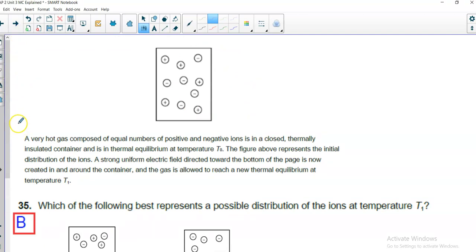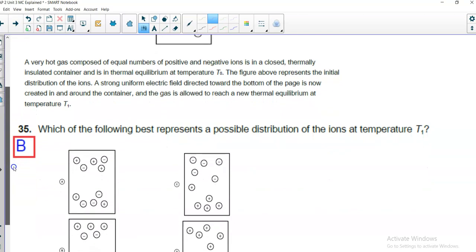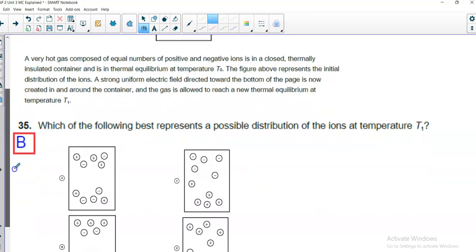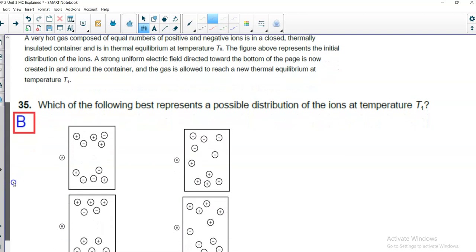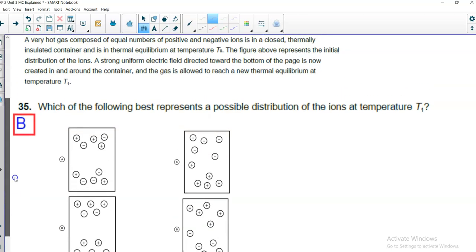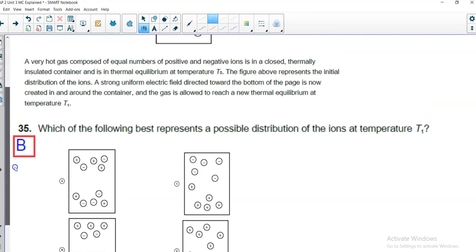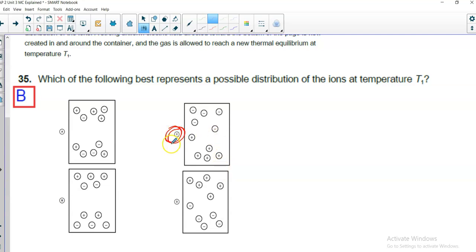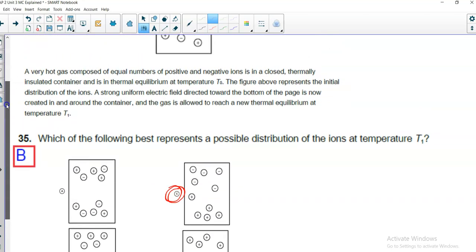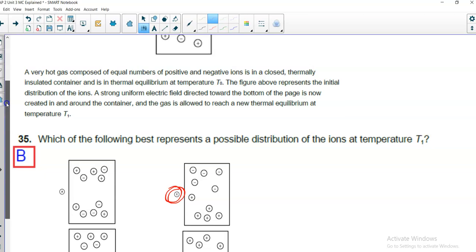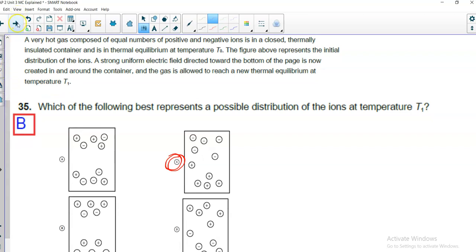All right, same scenario, now number 35. Which of the following best represents a possible distribution of the gas ions at temperature T1? Well, we already kind of talked about this. The field's directed downward. That means the positives will be pushed downward and the negatives upward. So, I would expect this to be my best possible answer. Most of the positives are down, the negatives are up. And that is correct. Funny, I would consider 35 to be the question that should be before 34. But that's all right, that's just nitpicking.